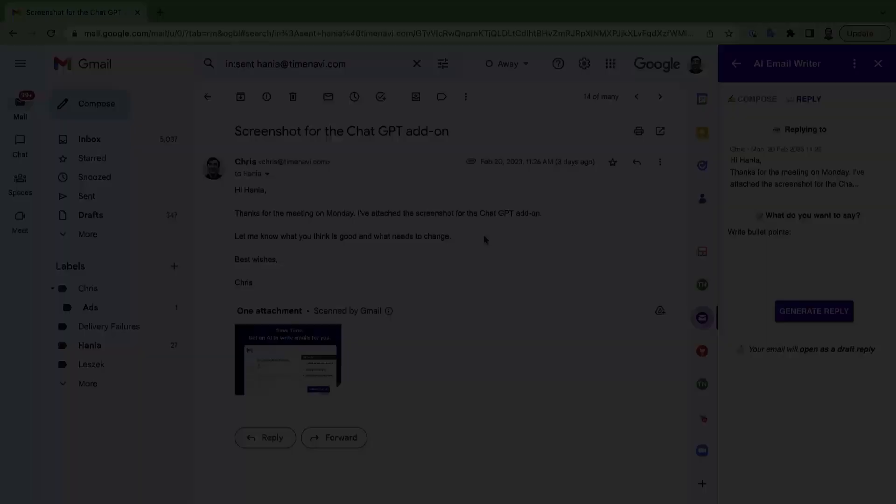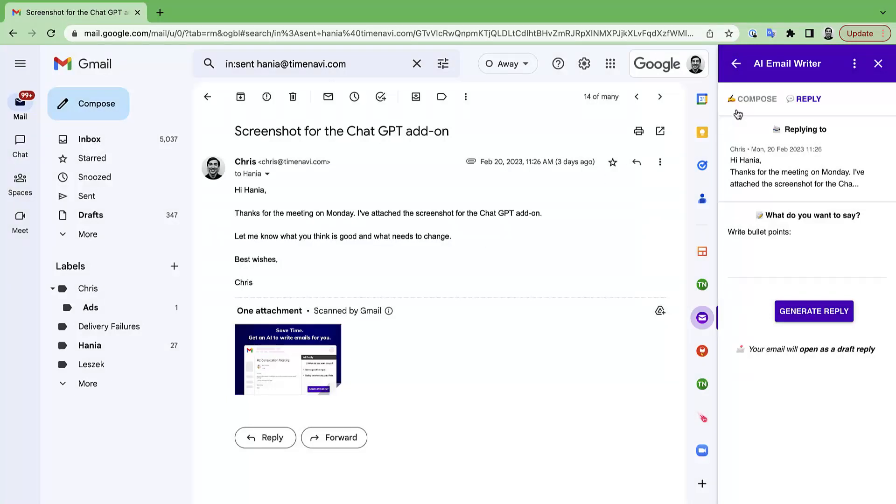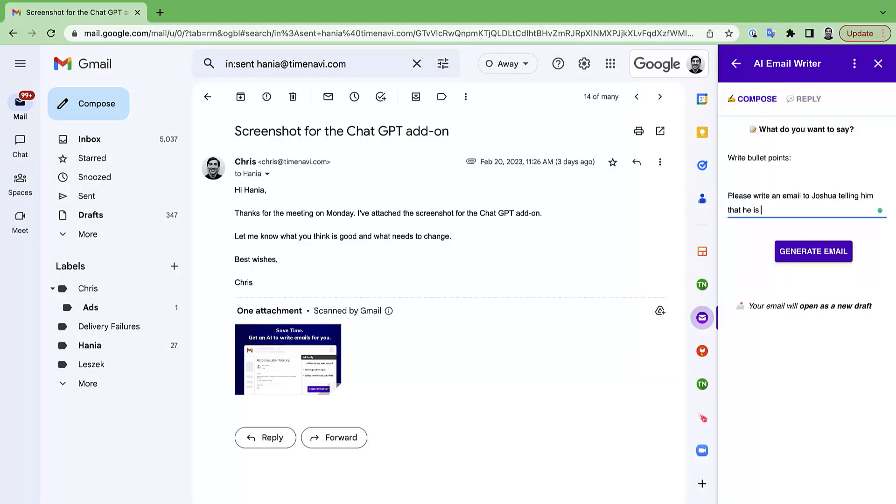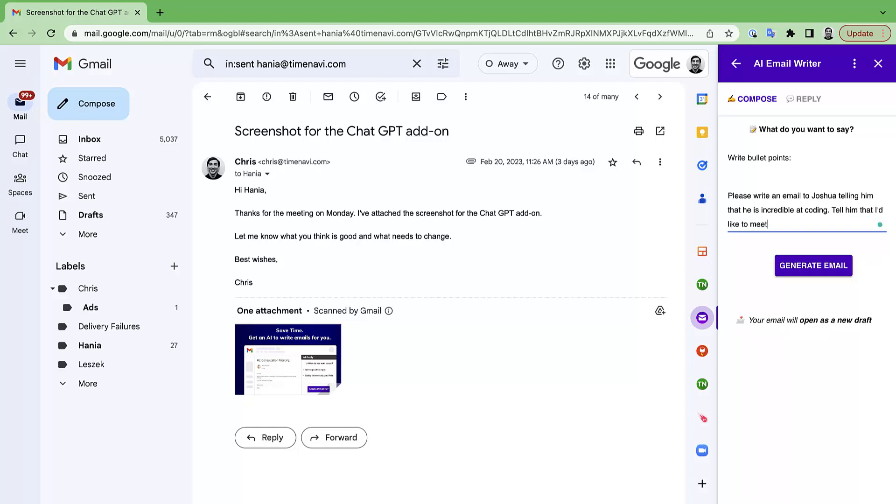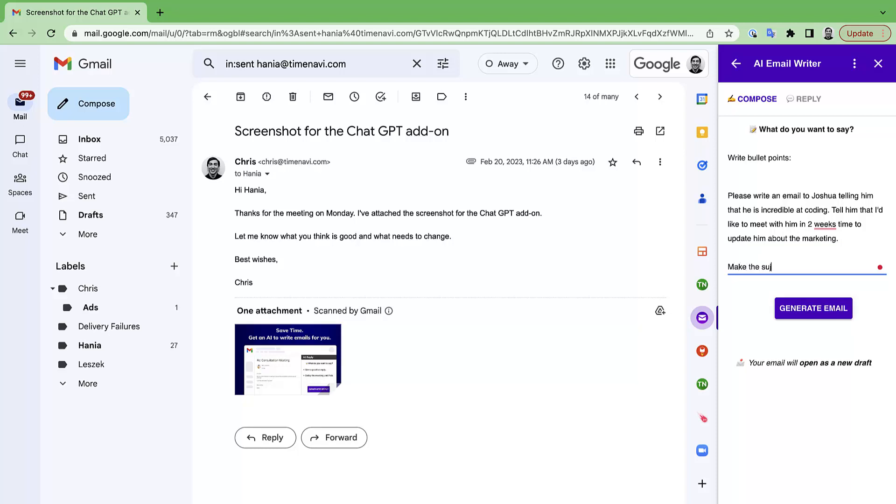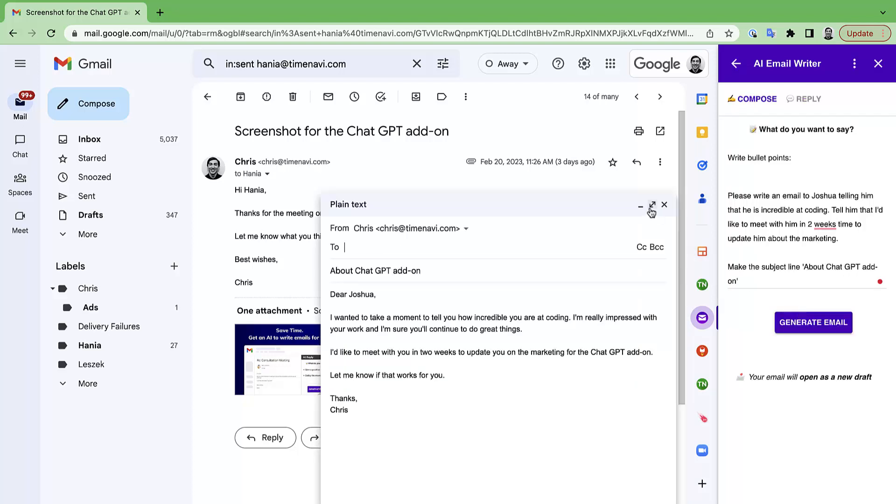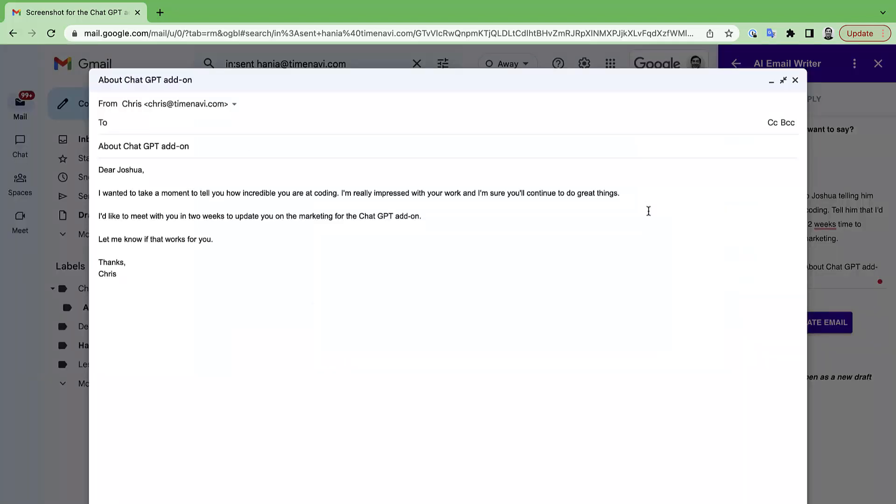Second, the compose feature. For compose, you go through exactly the same process as with reply except the AI is writing a cold email instead. It doesn't know what the context of the conversation was so it isn't replying to any previous email. Click generate email and once again you'll see a draft email appear.